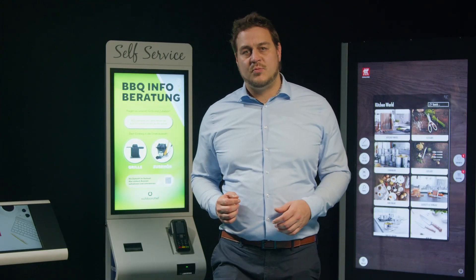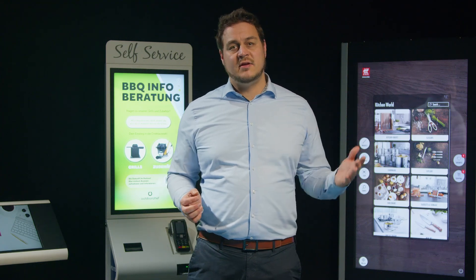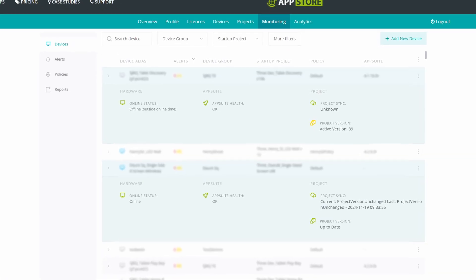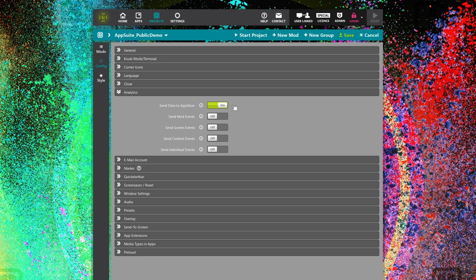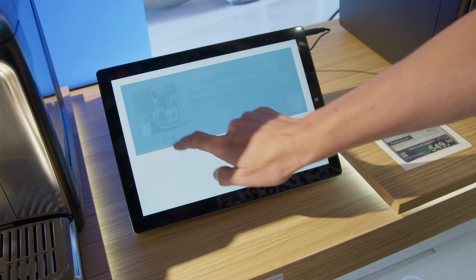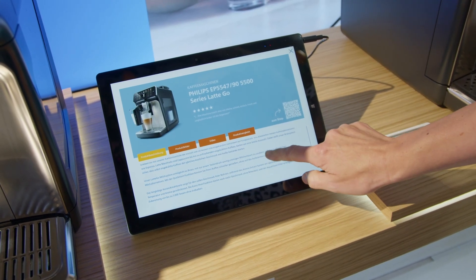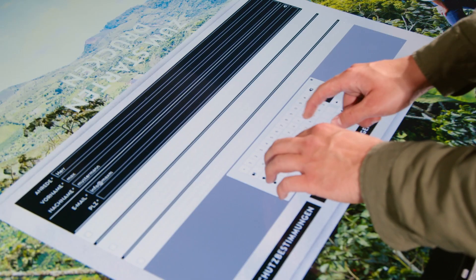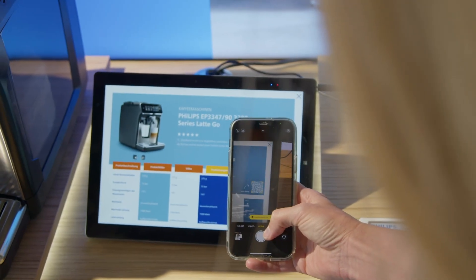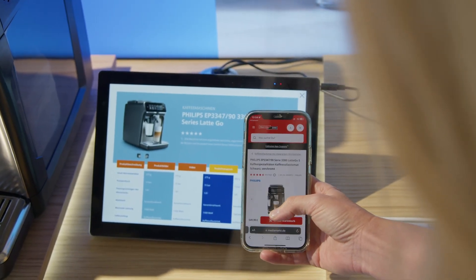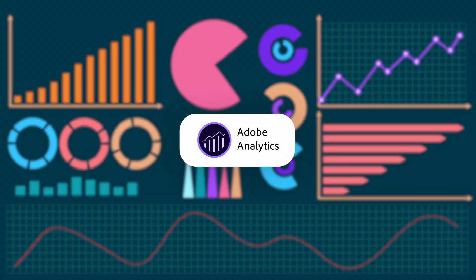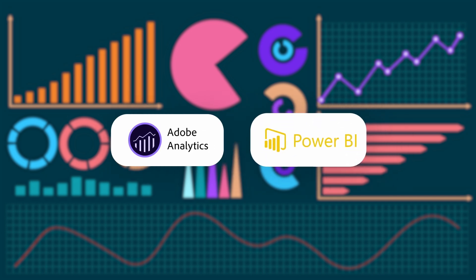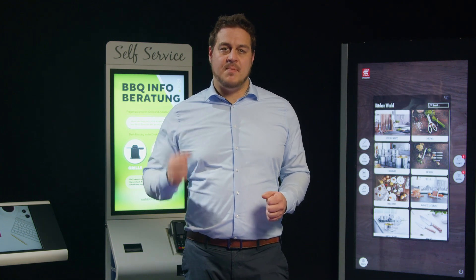Additionally, our cloud provides monitoring and analytics features. The monitoring helps you to keep track of the status of your devices. The analytics measures valuable user data, including deep insights into the usage of apps, the number of content views, emails sent, QR codes scanned and POS checkouts. The data can be exported to Excel and various BI platforms such as Adobe Analytics and Power BI to analyze and optimize your project and boost its performance.